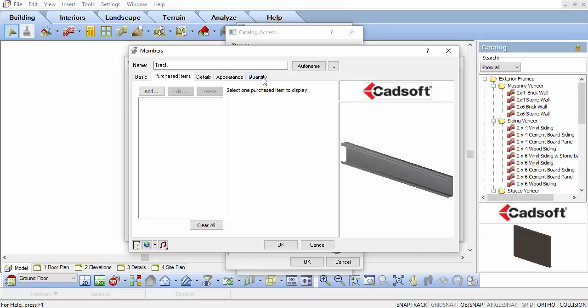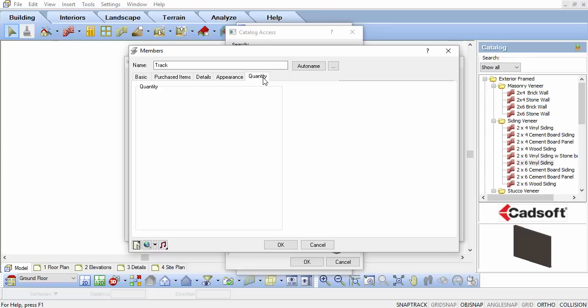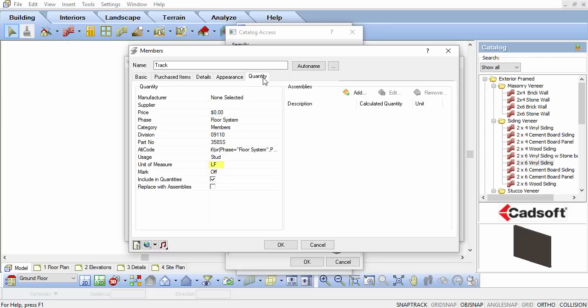Click on the Quantity tab. Ensure the unit of measurement is set to Linear Feet and then click OK.